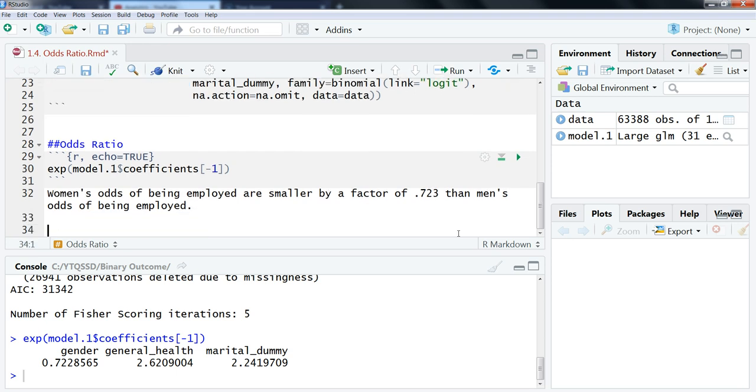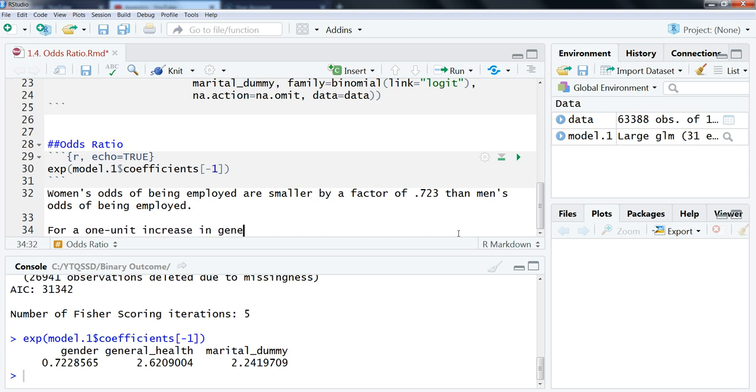Let's do it for general health as well. General health takes a similar form, at least the beginning of it, to an interpretation that you do with linear regression. So we would have for a 1 unit increase in general health, so this is self-reported health status, towards better health.